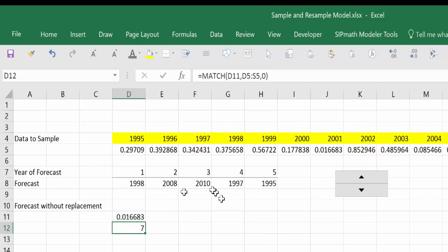So we'll see that this number here, 0.0166, is the seventh number up here. One, two, three, four, five, six, seven. There it is.